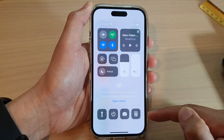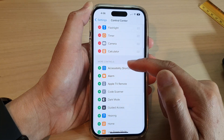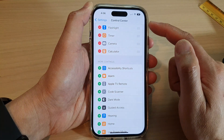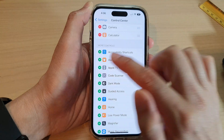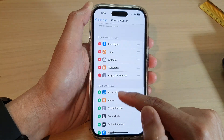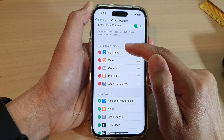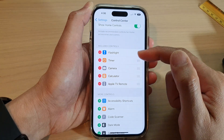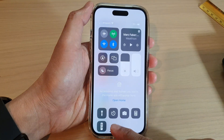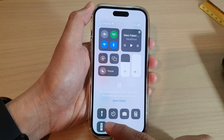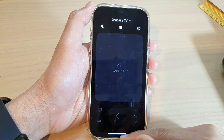To add the Apple TV Remote, go to the More Controls section in the Control Center menu. Scroll down and tap on Apple TV Remote, then tap on the Add button. This will add the TV Remote into the included controls section, which means it is now in your Control Center. Whenever you want to access your Apple TV Remote, you can tap on that — and that's it.